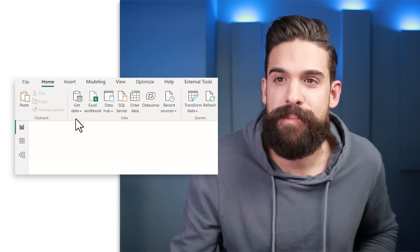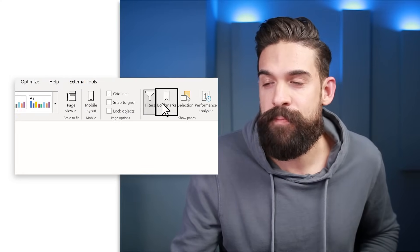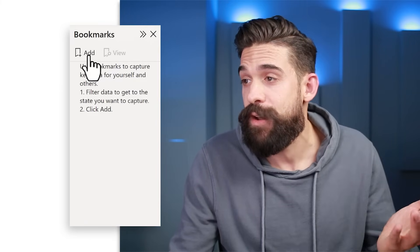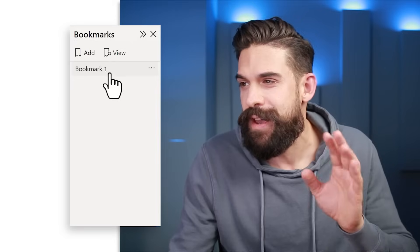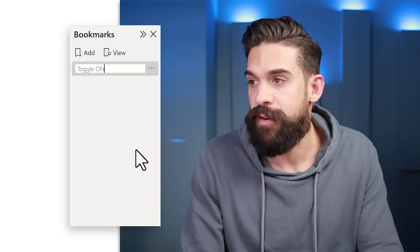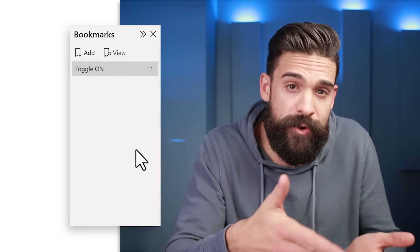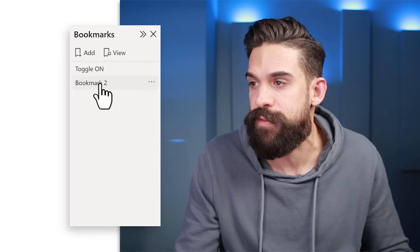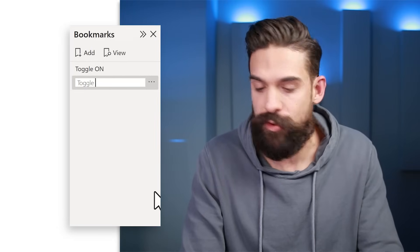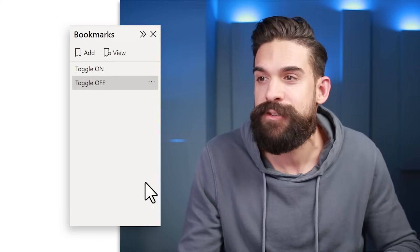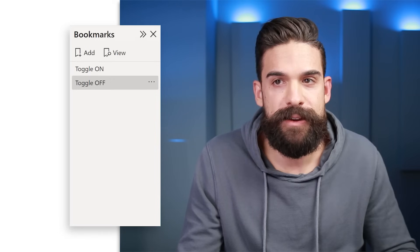Let's start by first adding a bookmark. Go to the top, click View, then Bookmarks, and open the bookmarks panel. Click to add the first bookmark — this will be for our toggle on state. Then we also need a bookmark for toggle off, so create that one as well. Double-click and rename it to toggle off. Now we have two bookmarks.